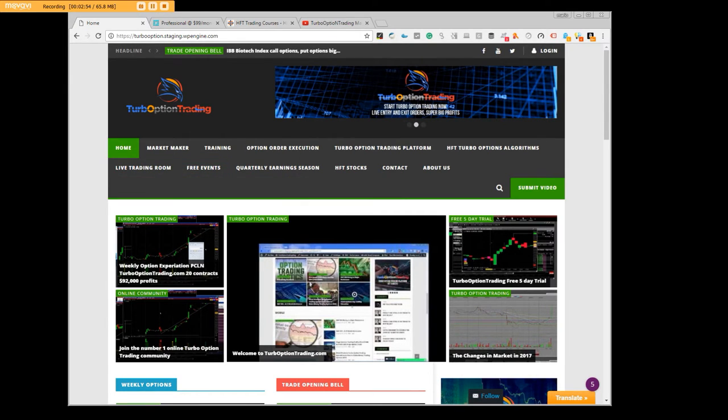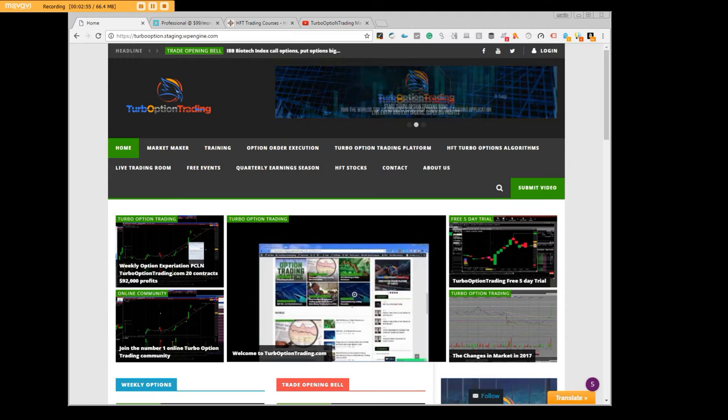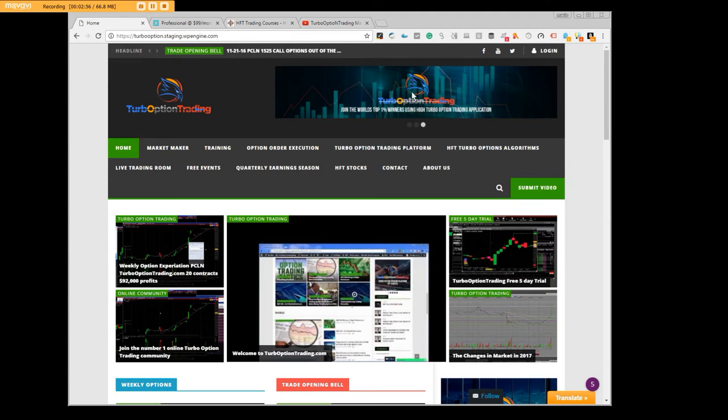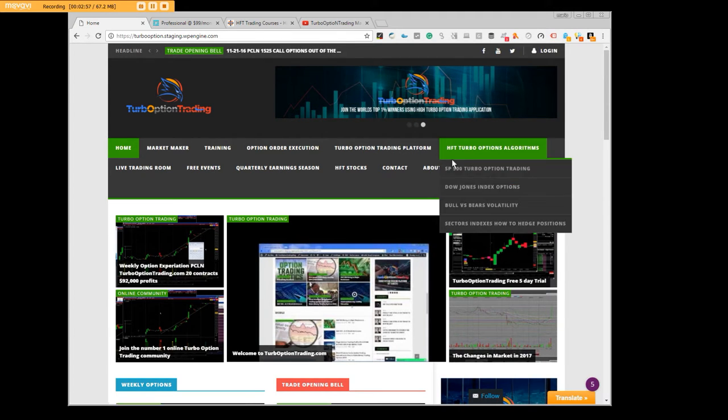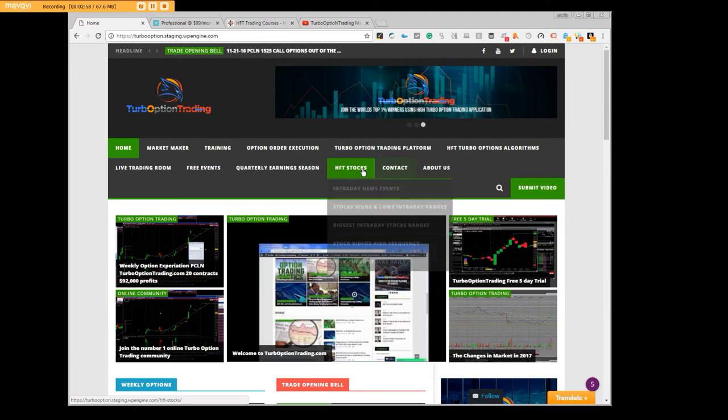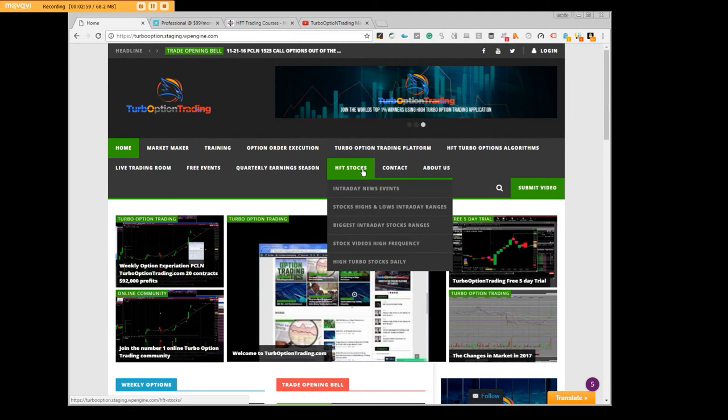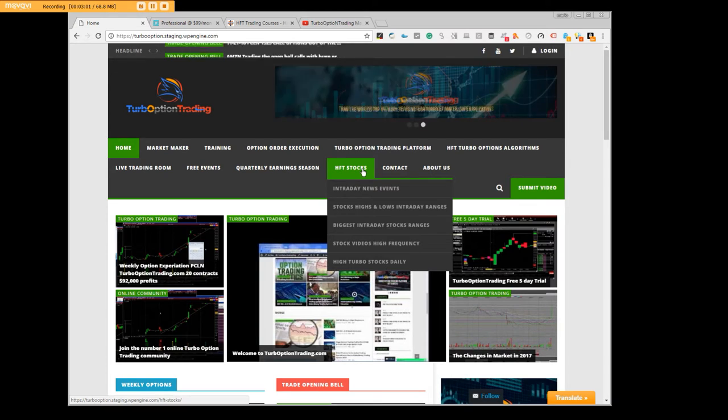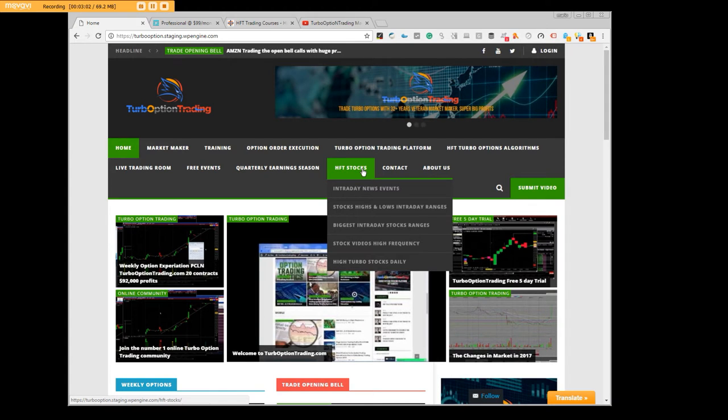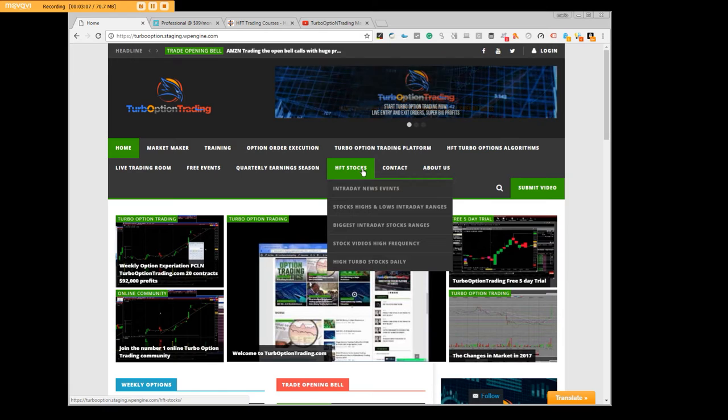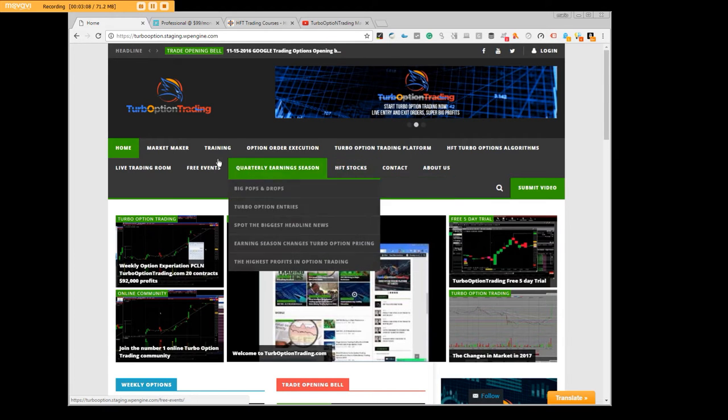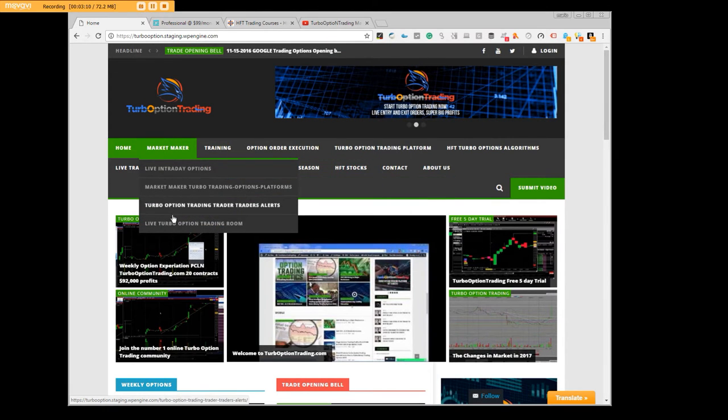You're going to get to go through the live markets with us. Everything that we do here, we are a market making firm. There is no other market making firm on the internet let alone market makers making a market with the public.